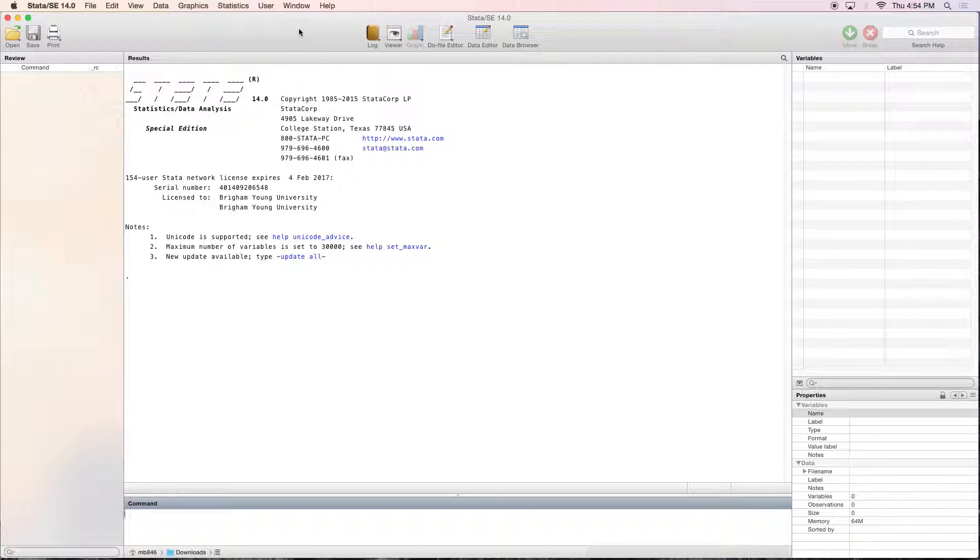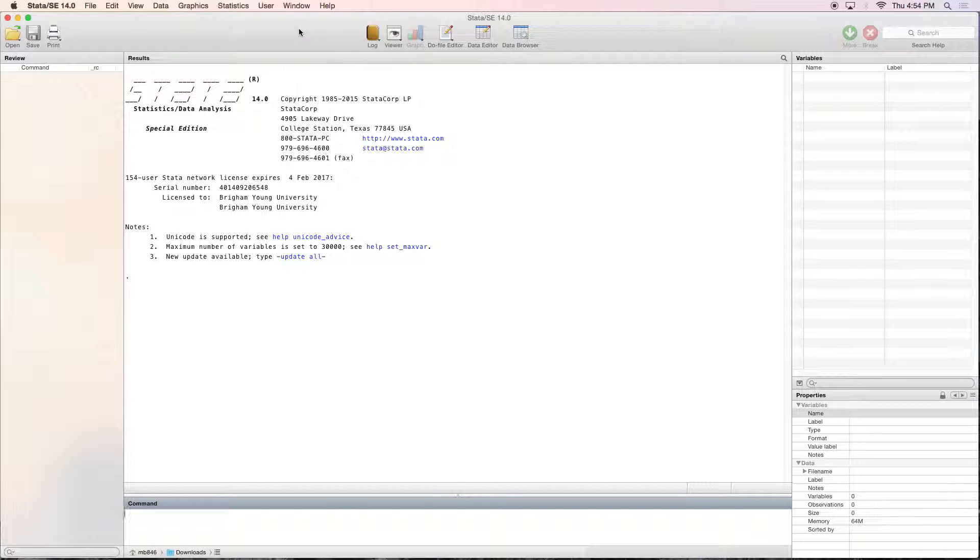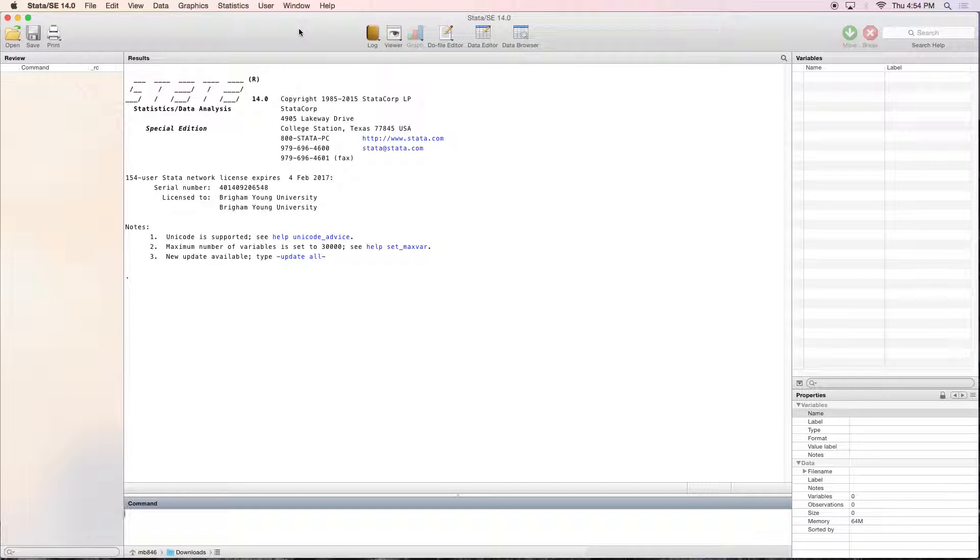Hello everyone and welcome to a quick STATA tutorial sponsored by the FHSS Research Support Center here at BYU. Today we're going to be talking about how to combine and subset datasets using the merge command.